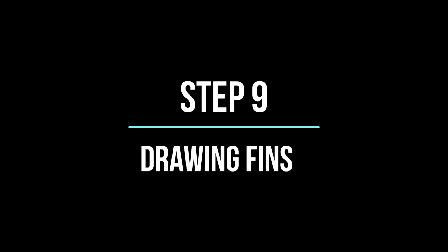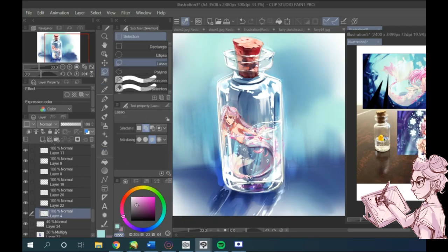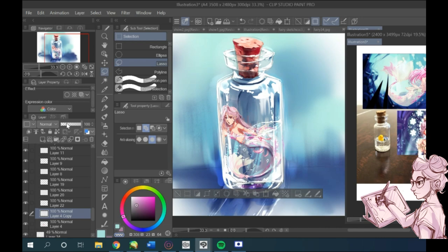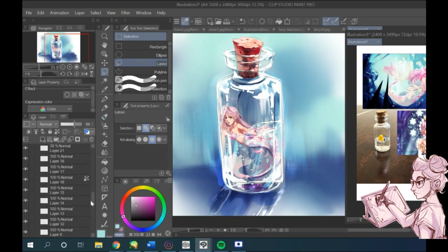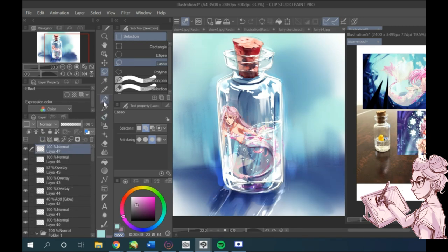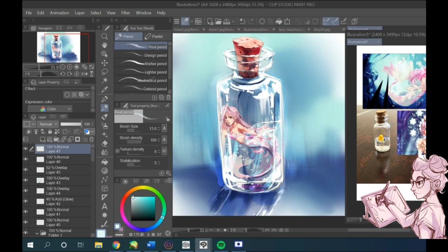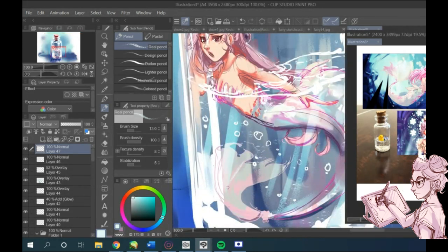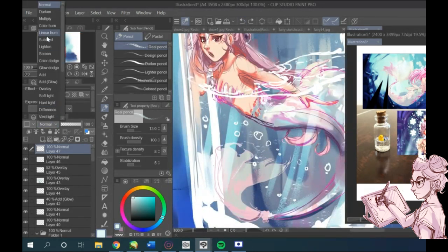So now let's make the mermaid fin a bit more transparent using the lasso tool. On the layer I drew the base colors I just lower the opacity and then add some more detailing on top on a different layer.